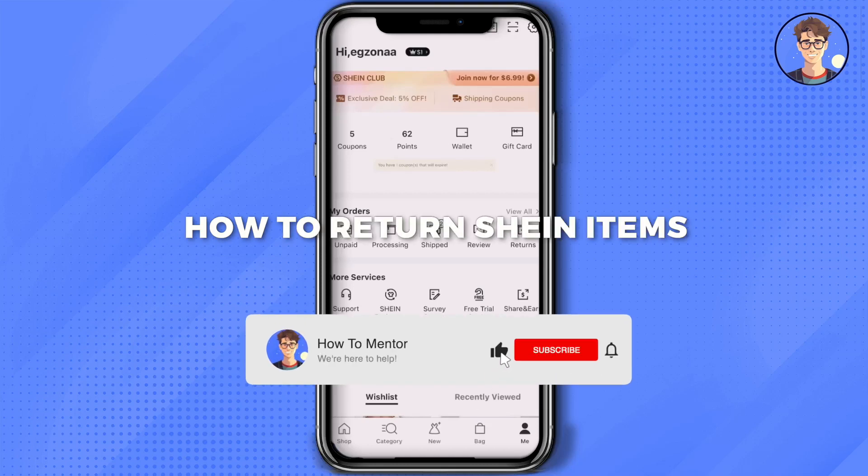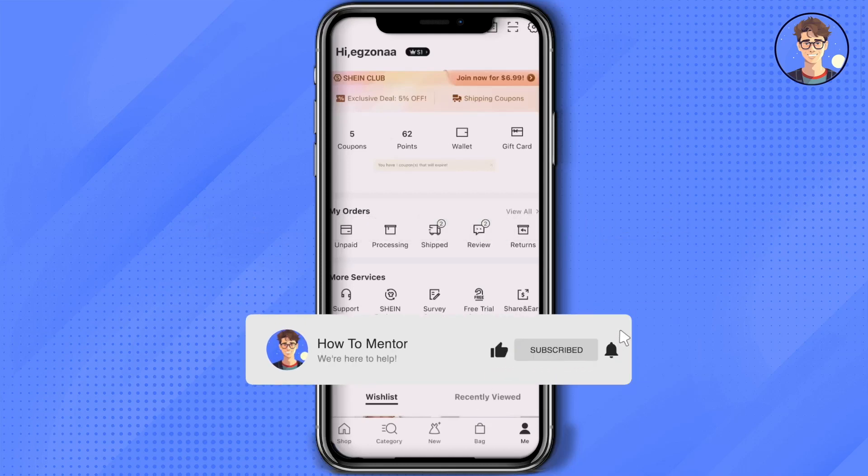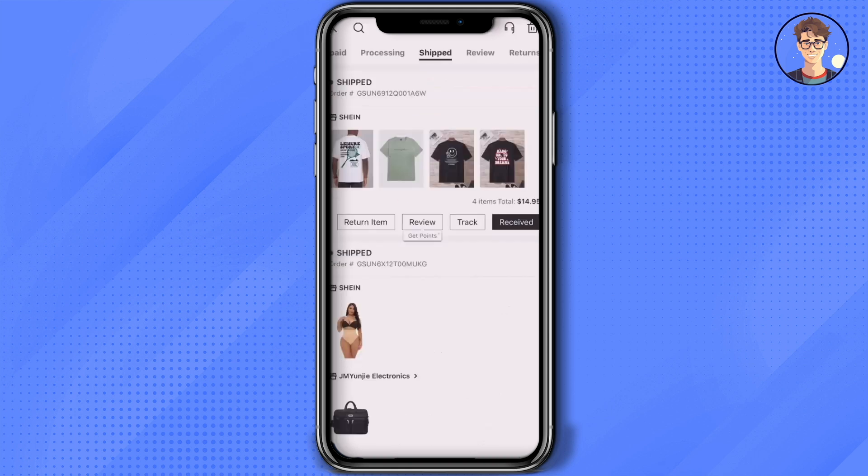Hello guys, today I'm going to show you how to return Shein items. It's a very simple process. Firstly, all you have to do is open your store, then click on shipped.